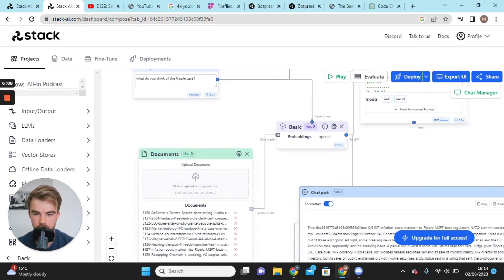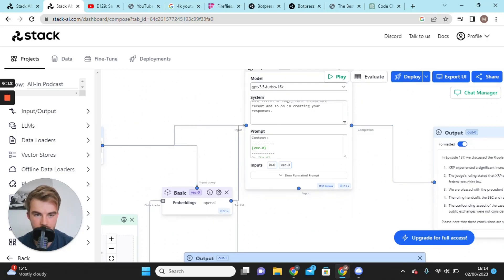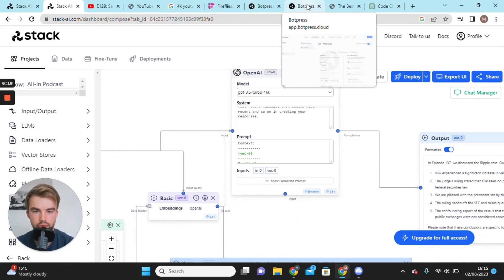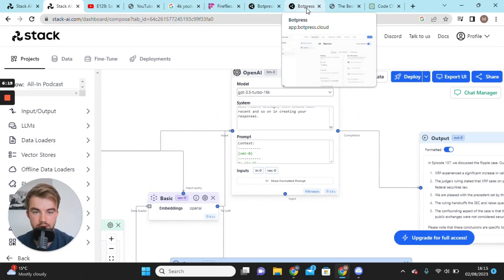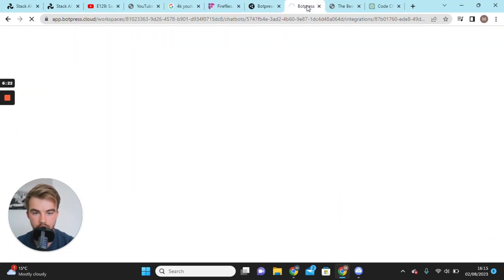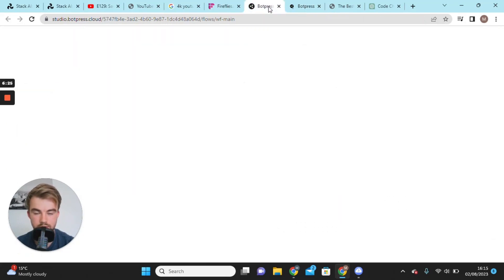Once you have your documents, it's very easy. You go down to this document tab here and simply press upload and it will upload them into your Stack AI.